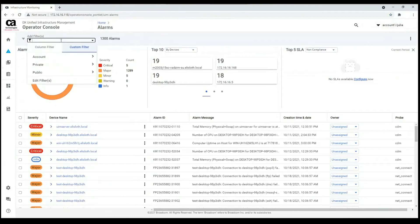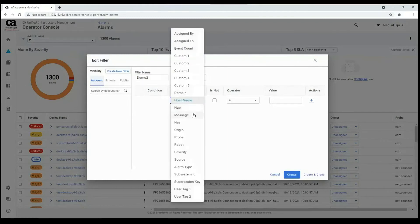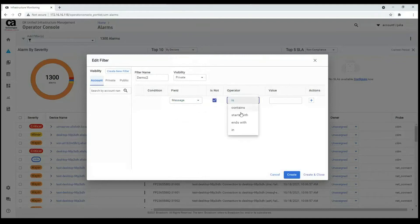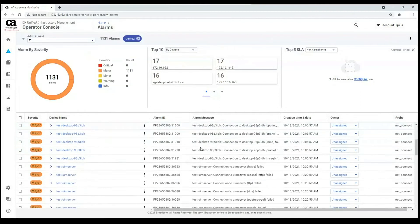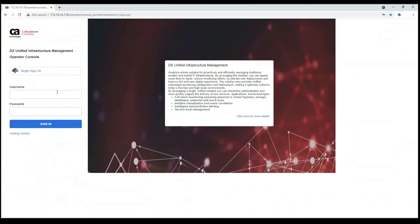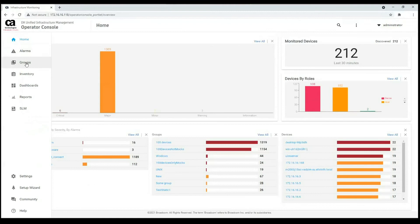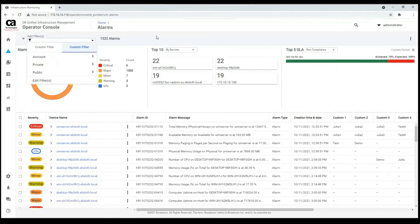Let's close it and try to create a private filter for this user. Let it be 'Demo 2 private' and filter by message. Let me use 'test' since I can see test messages here. So let's create it — private Demo 2 test. Now let's try to find it in the administrator user. Going to the alarms page, going to custom filter in private filter: we have no Demo 2 in public or account level. So that filter was only for the private level and can only be used in Julia's account.